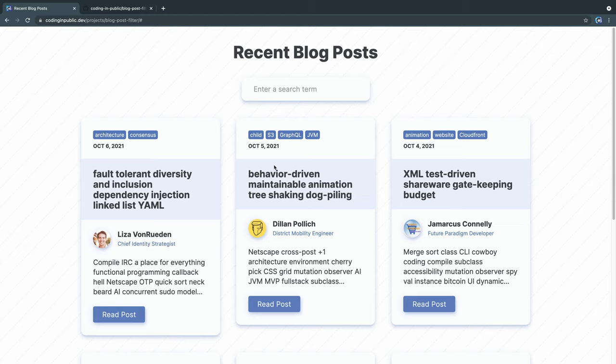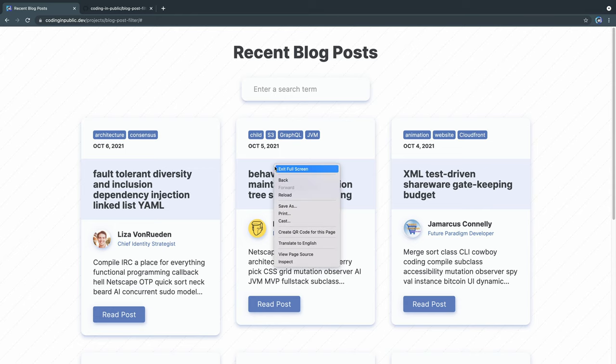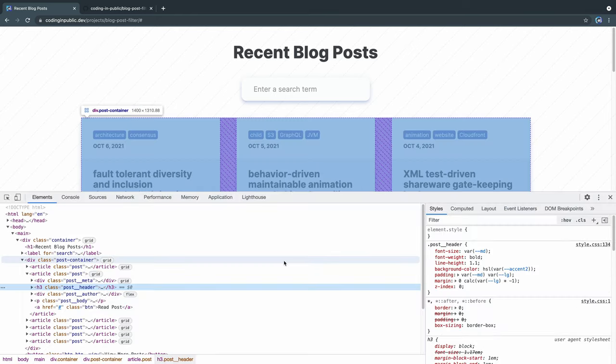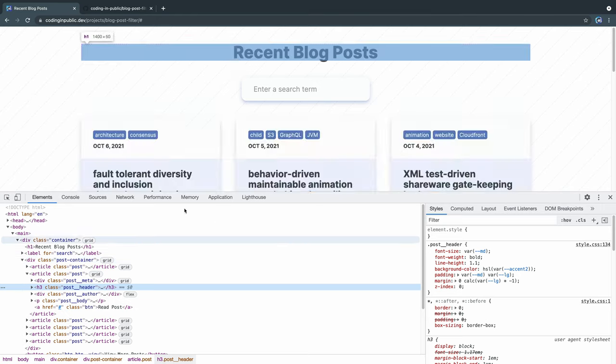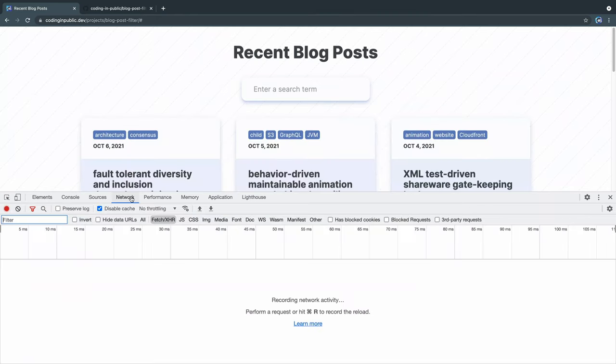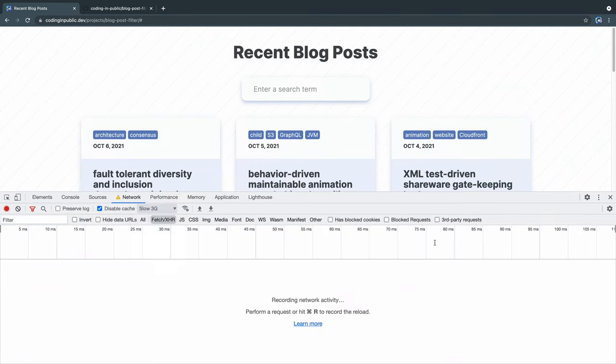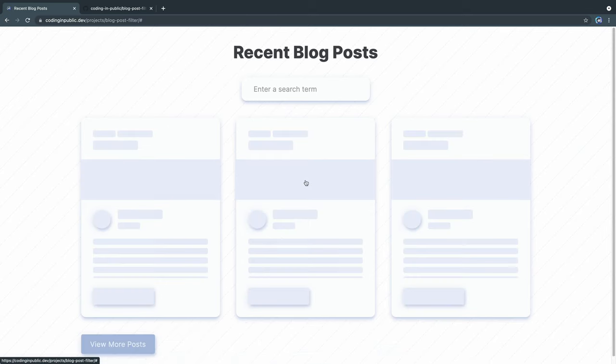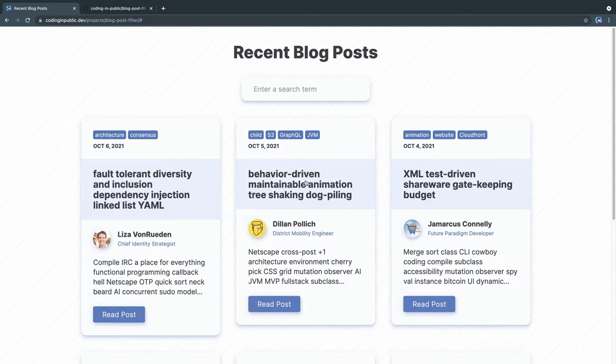And it'll also help with that jankiness of the whole site moving when stuff loads in. So you can demonstrate what this will look like here. If I come to the live code at codinginpublic.dev, and I come under the network tab, I can change this to throttling like 3G or something like that. Now, if I close this down, when I reload, you're going to see a little skeleton loading animation. So I'll do that now. You see it comes in and then it pops in when it's ready. So that's what we're going to work on today.